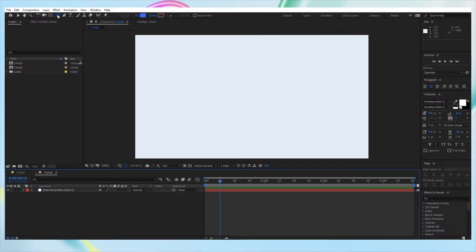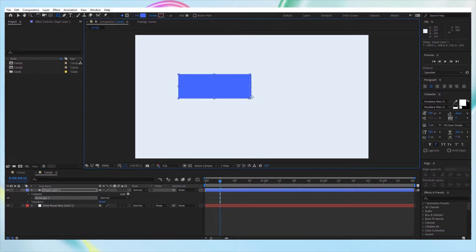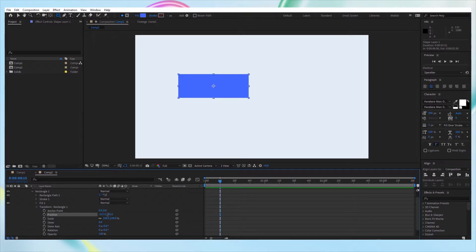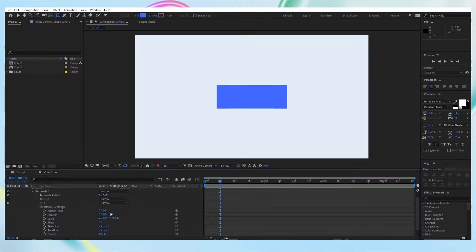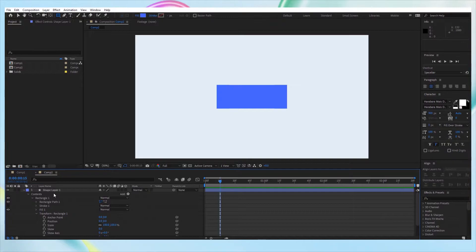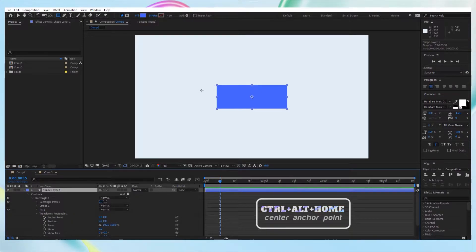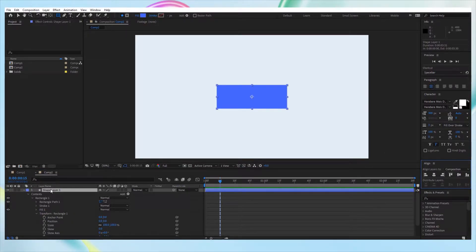So first of all, let's create a rectangle. Now go here on the rectangle transform and just put the position to zero and also zero on the y-axis. And let's put this anchor point in the middle with Ctrl+Alt+Home. And now let's align this. So we have the rectangle shape. Let's rename this to 'Rectangle'.